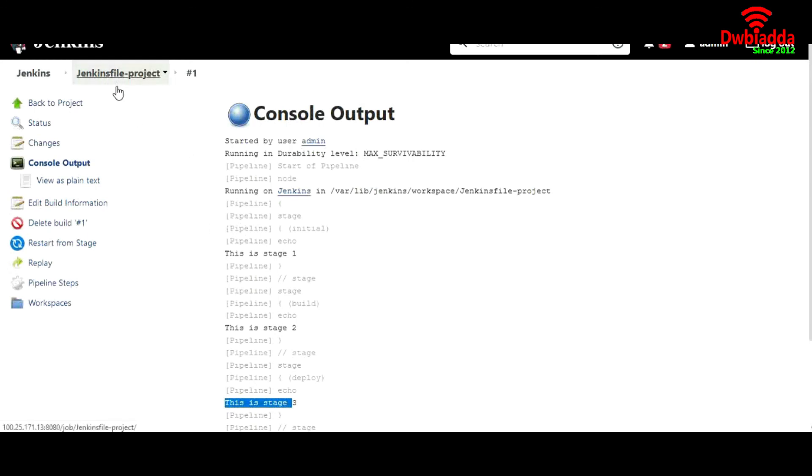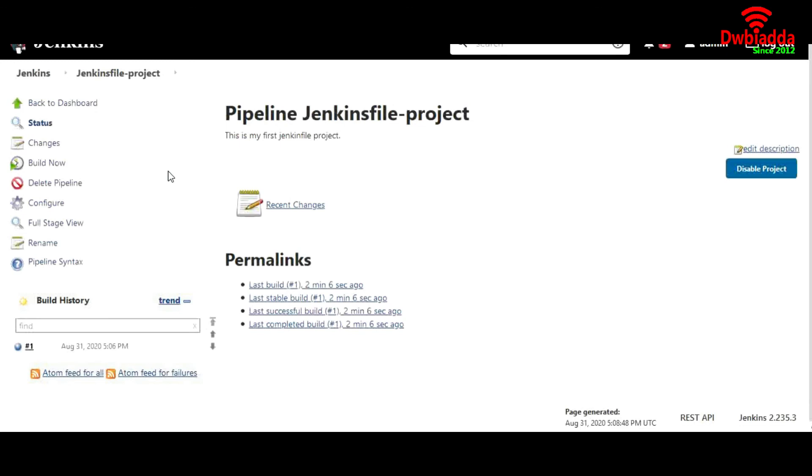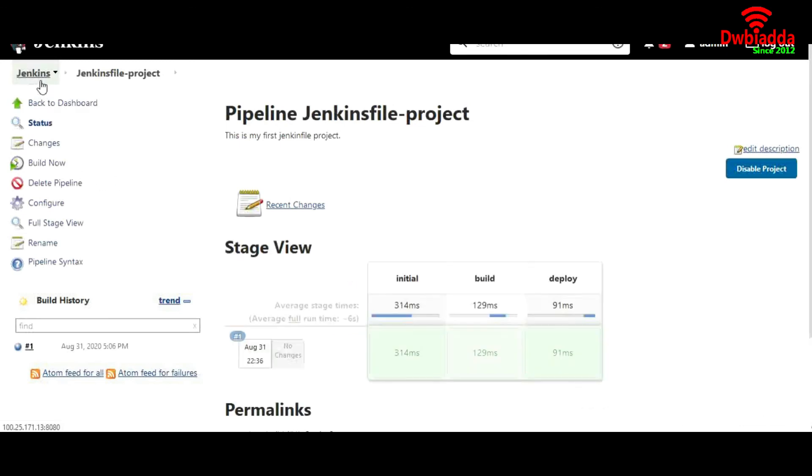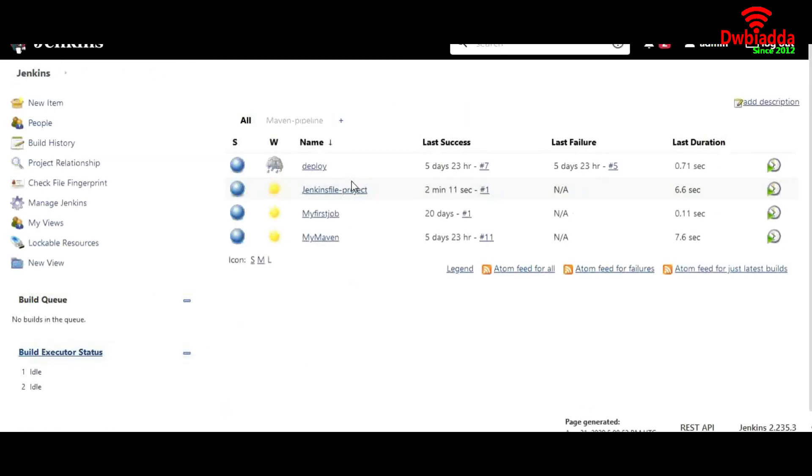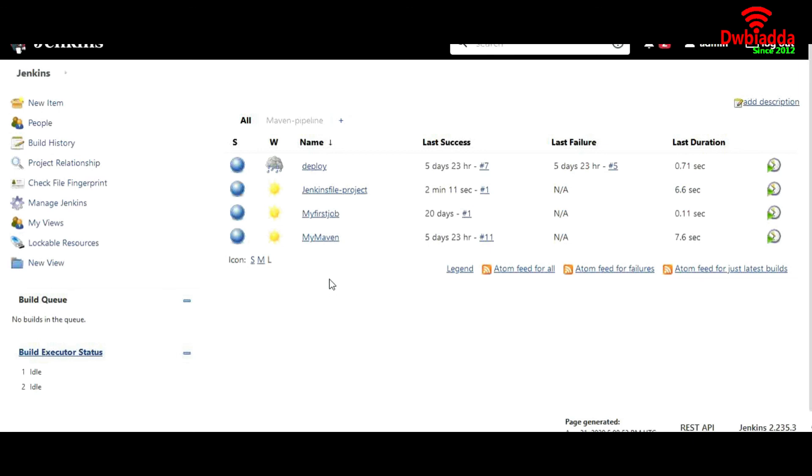I hope you get the idea - what is a Jenkins file and how we can configure a pipeline using a Jenkins file. In our upcoming lecture, we will try to replicate our previous job which we have configured manually, and we will try to configure this job through a Jenkins file. I hope you understand the basic of the Jenkins files. Thank you.